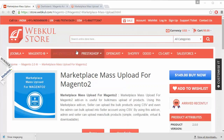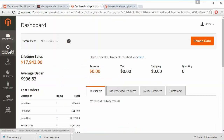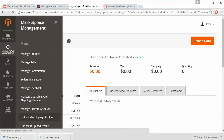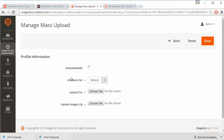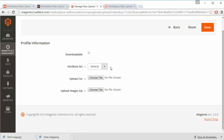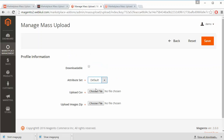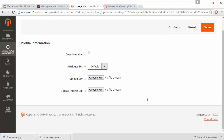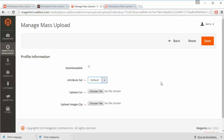To manage this module we have to log in to the admin panel. Admin has to go to Marketplace, and here is the Mass Upload page. If the product is downloadable, click this checkbox, or uncheck it if the product is not downloadable. You can select an attribute set from the dropdown. All attribute sets will be displayed here, and admin can select a CSV file and image zip file, save the profile, and then run the profile from the admin panel.